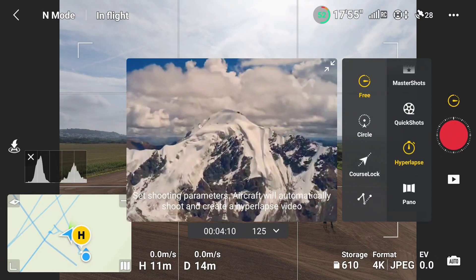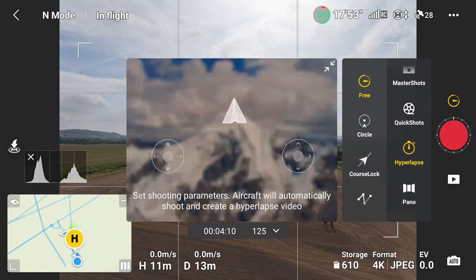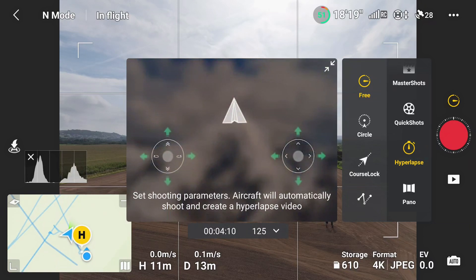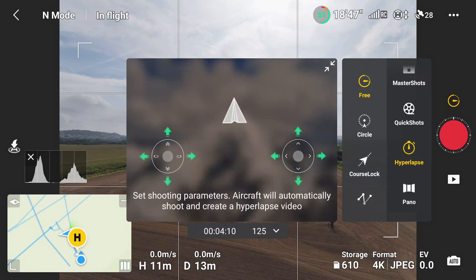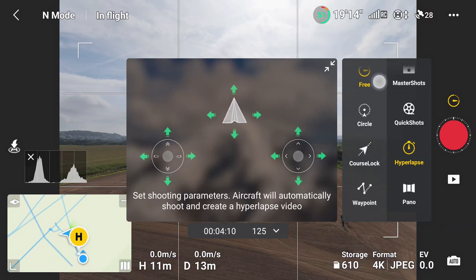The Mavic 3 Pro hyperlapse has four direction settings: free, circle, course lock, and waypoint.